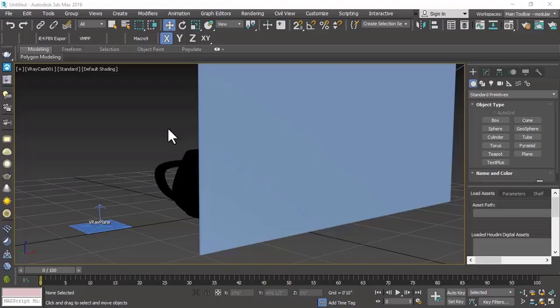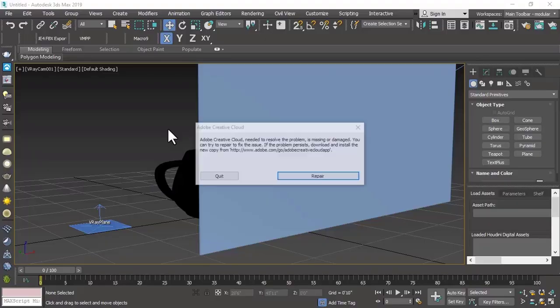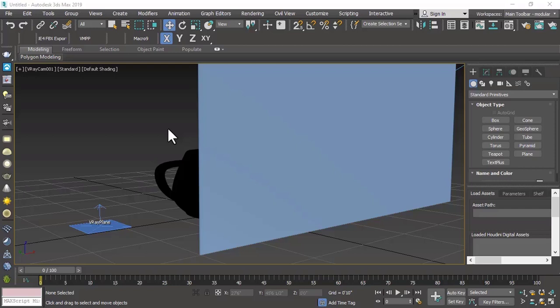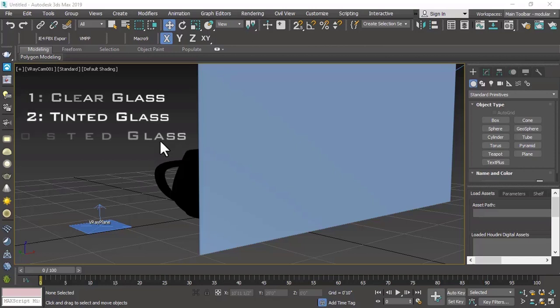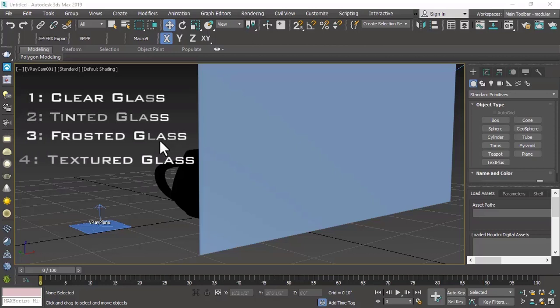Today we are going to see how to create the glass material in V-Ray in 3ds Max. We are using V-Ray 5, but we can apply these settings to any version including V-Ray 6.